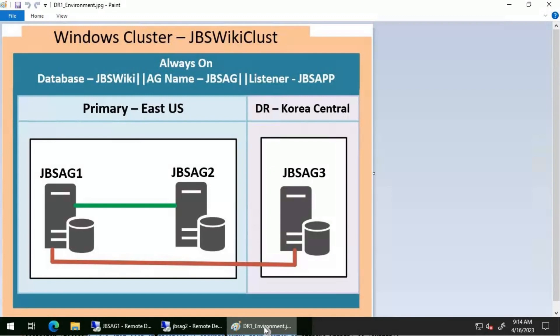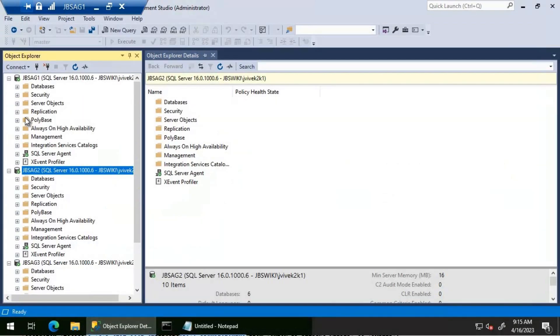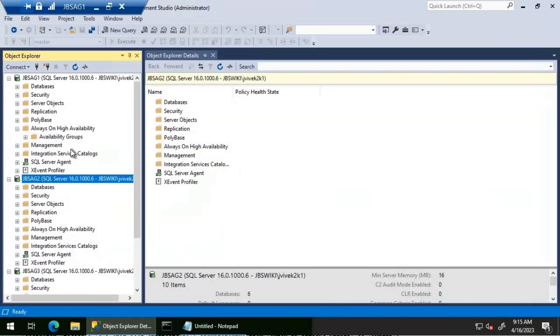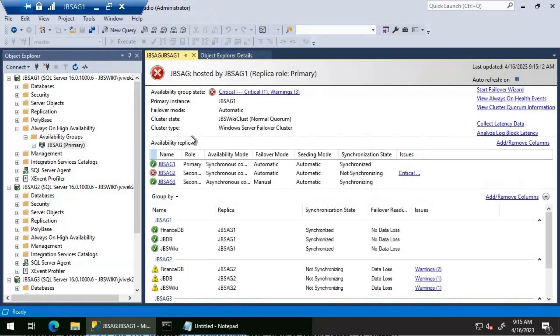We have an availability group called JBS AG and we have databases JBS Wiki and JB DB added to this availability group. The situation right now is that we have identified a database added to availability group JBS AG that is not synchronizing on the synchronous secondary replica JBS AG 2. JBS AG 1 is the primary replica, so let's get into SSMS and look at the availability group dashboard for JBS AG.